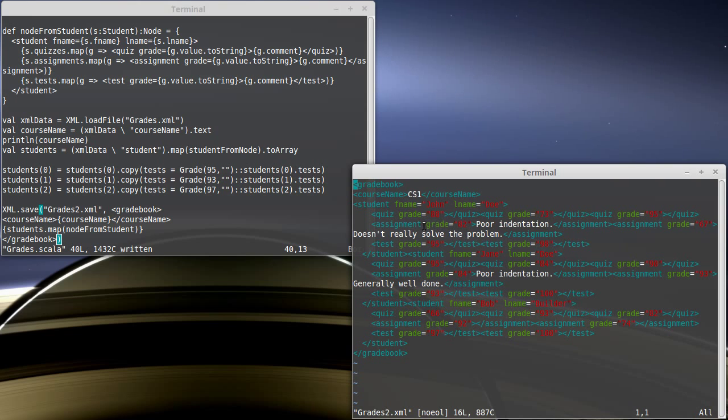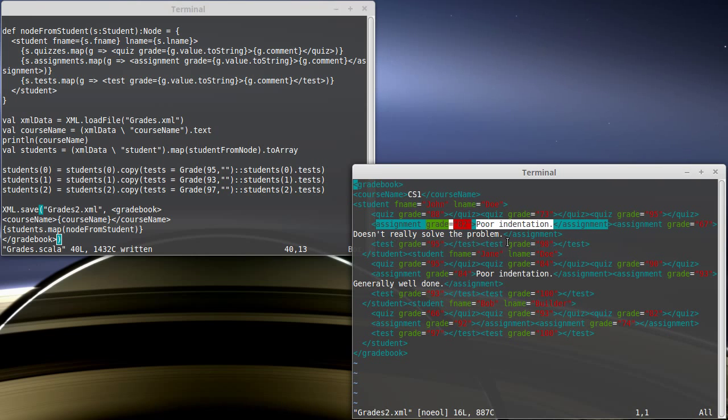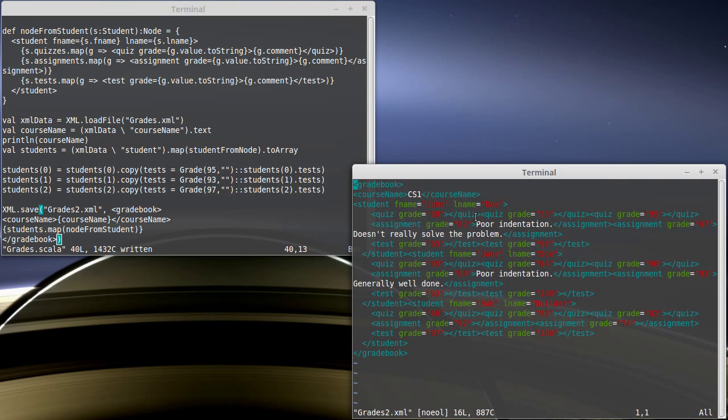But we have our three quiz grades here. The assignments have their comments in them. And the test now has an additional test grade. You also note that in the original file, a lot of these, like the quizzes, were done as an empty element. We didn't have an open and a close. When Scala writes these things back out, it always puts an open and a close. It will never do an empty element, even if there isn't anything inside of the element.